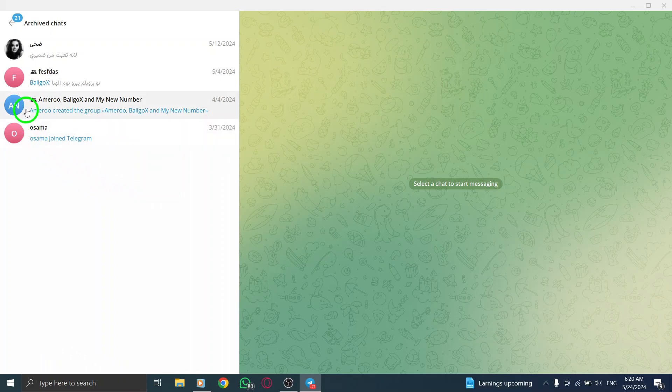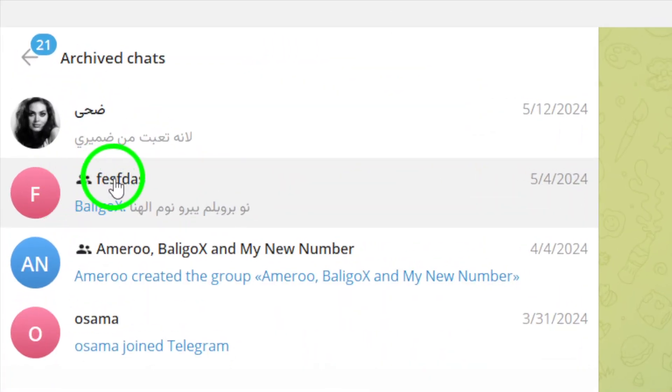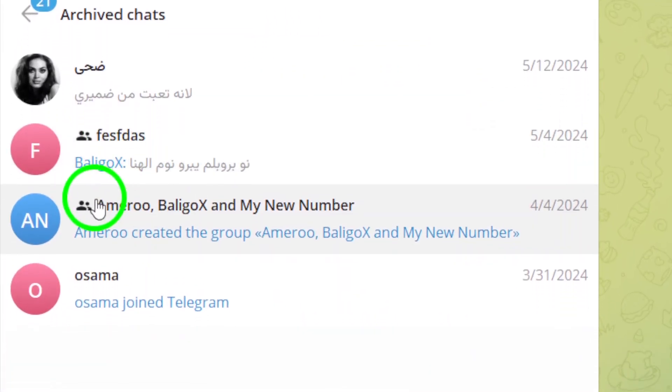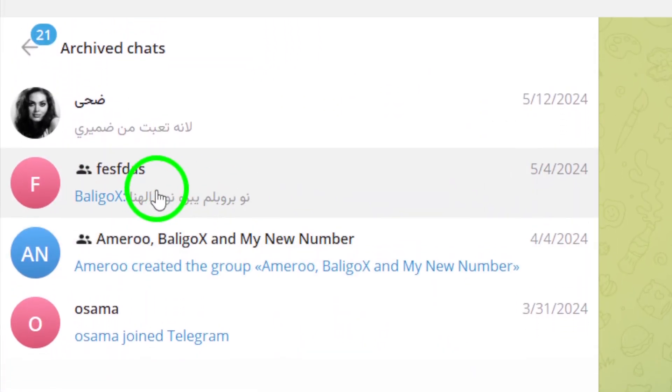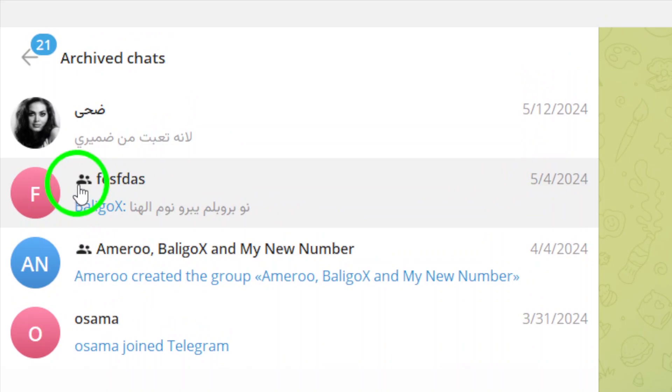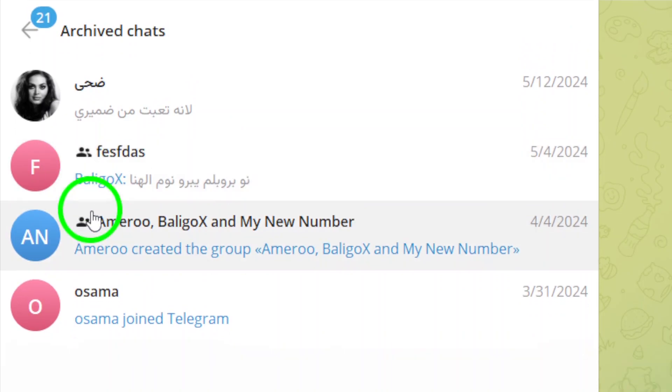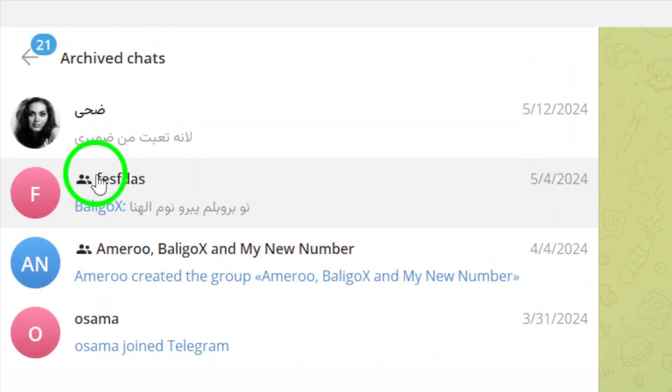Next, locate the group you want to unhide from the list of archived chats. Scroll through the archived chats until you find the specific group you wish to unhide.